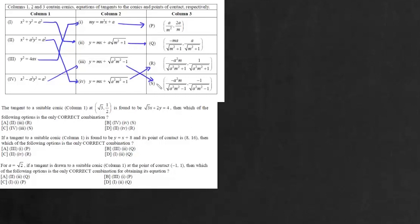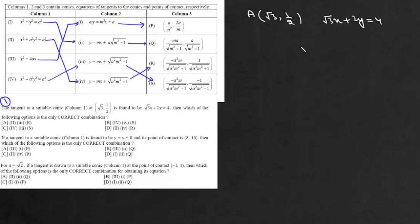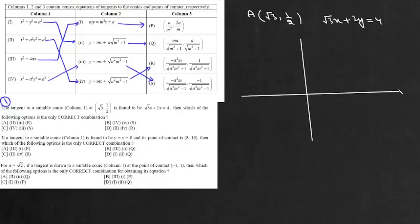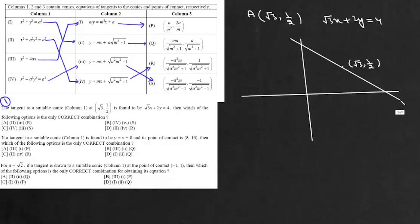These are the possible combinations for the four given curves. Now the first question asks: the tangent to a suitable conic at the point (√3, 1/2) is √3x + 2y = 4. For parabola and hyperbola the tangent will have a positive slope, so it cannot be a parabola or a hyperbola. It can only be a circle or an ellipse.